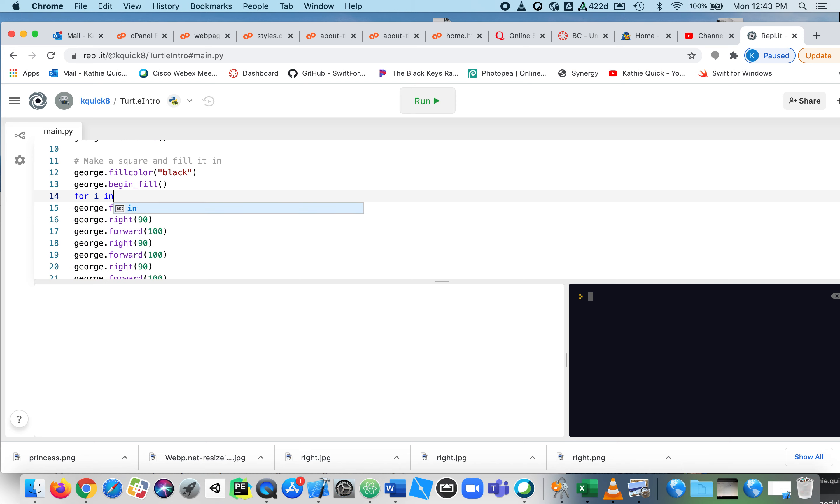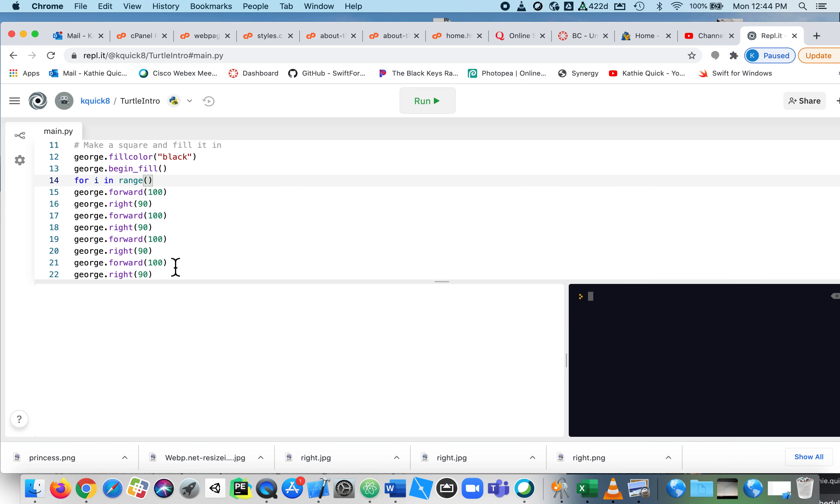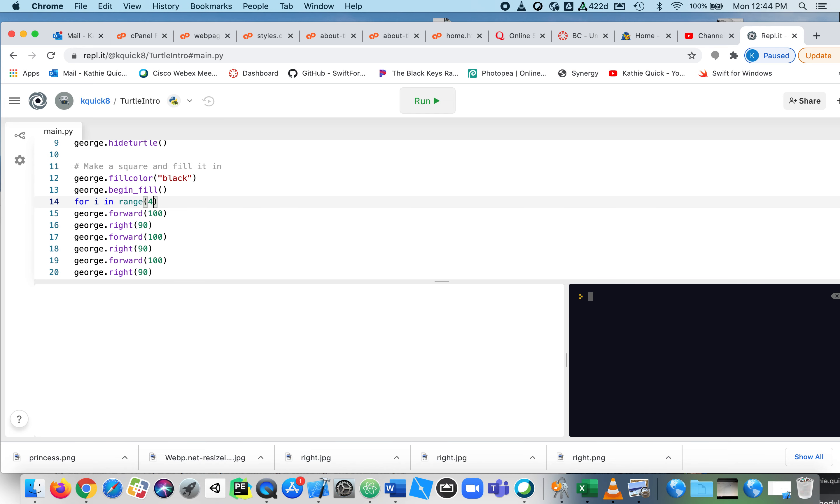So for I in range. Now we didn't have to say I, you could have said for this, for each, for x, for whatever you want. But the convention is that for the most part, we use the letter I. So now in the parentheses here, we're going to say how many times do we want to repeat this? Well, I had the same two lines of code repeated four different times. So I'm going to say do it four times. So this part says for I in range four means do everything that's below this, do it four different times.